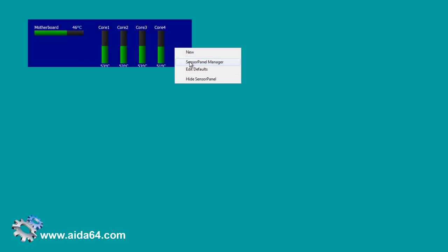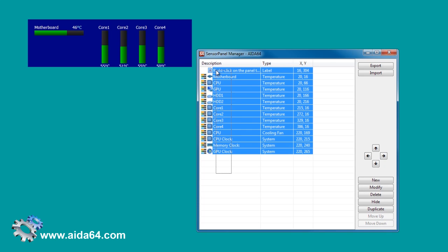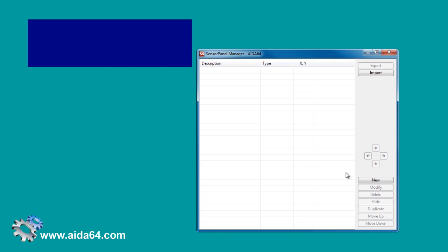Right-click on the Sensor Panel to open the context menu and launch the Sensor Panel Manager. Select all the default items and click on Delete to clear the Sensor Panel.